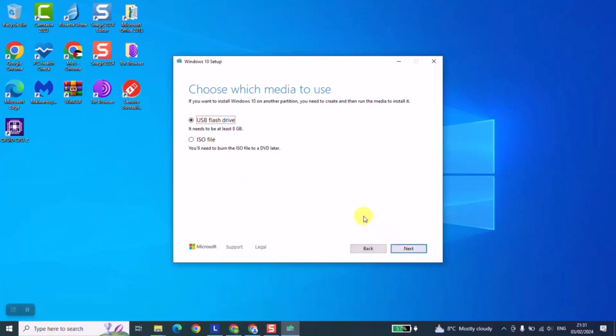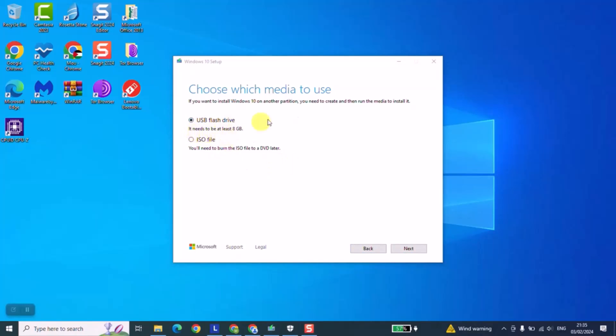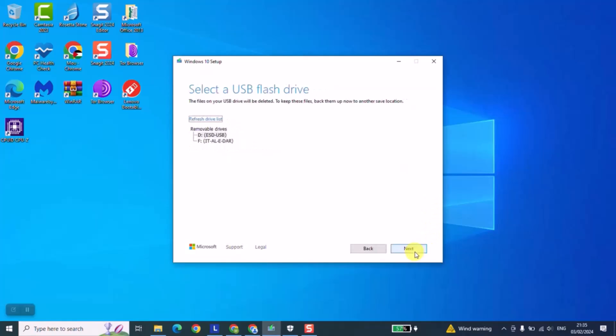And here we will come to the stage where we need to choose which option we want. So now we are going to select USB flash drive. And here it says it needs to be at least 8 giga so that we can proceed. We'll just click next.